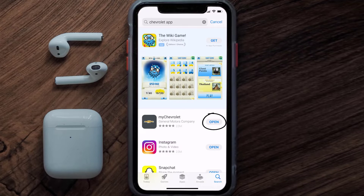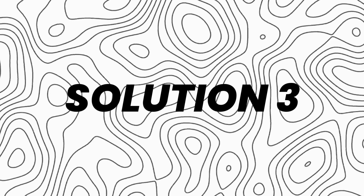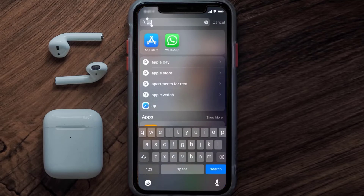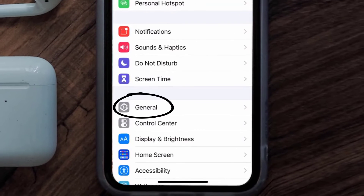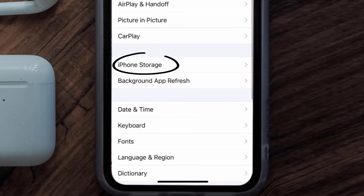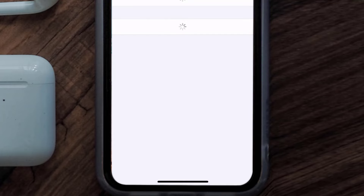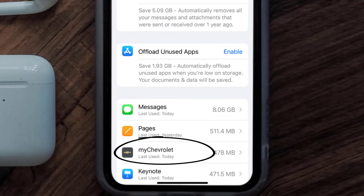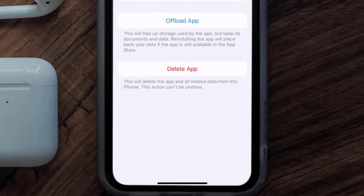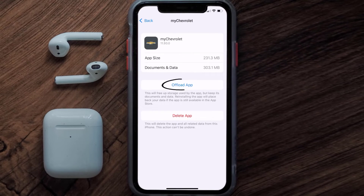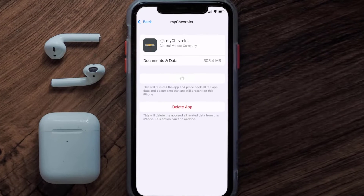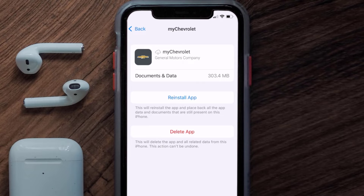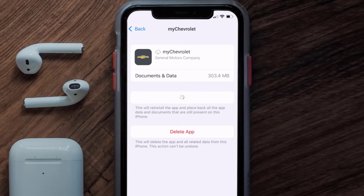If you still encounter this issue, you need to clear the app cache. Go to your device settings, scroll down to General and tap on it, then tap on iPhone Storage. From here, search for the Chevrolet mobile app and tap on it. On this screen, tap on Offload App and tap again to confirm. It'll take a bit to process, and then a reinstall button will show up — simply tap on it to reinstall the app.